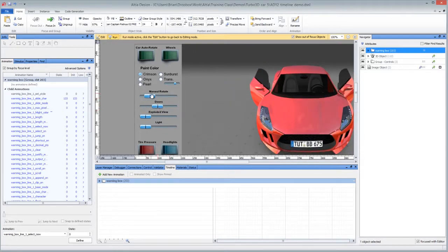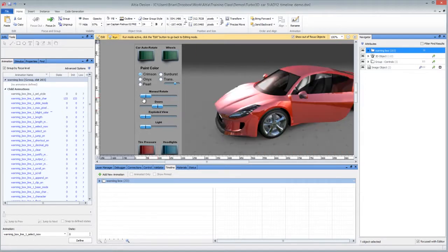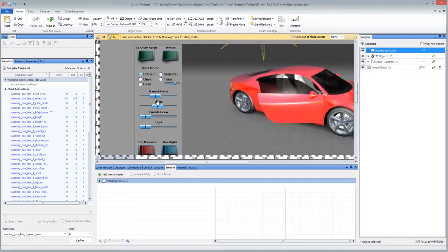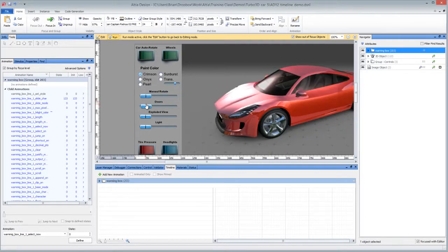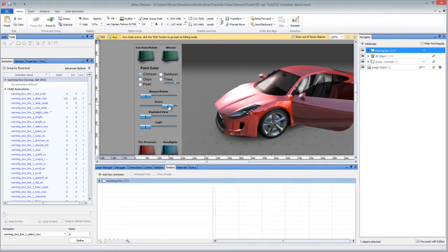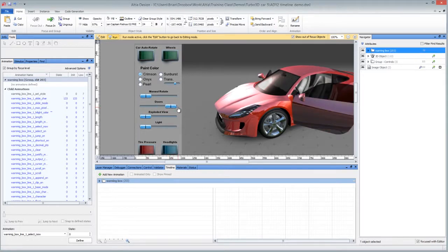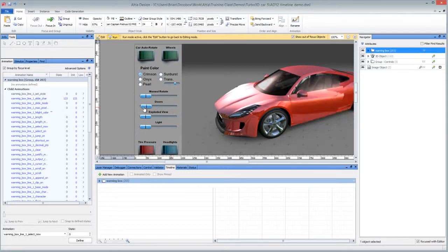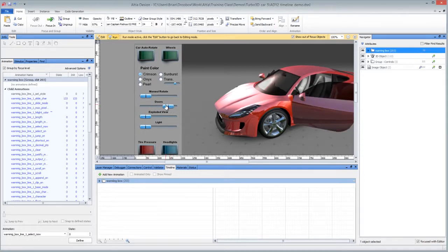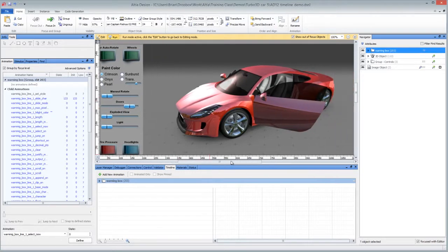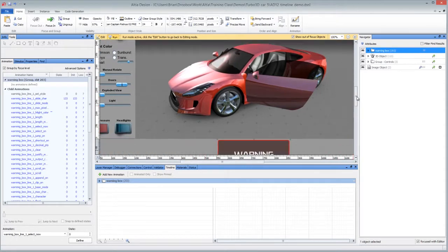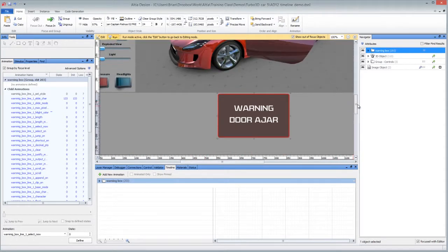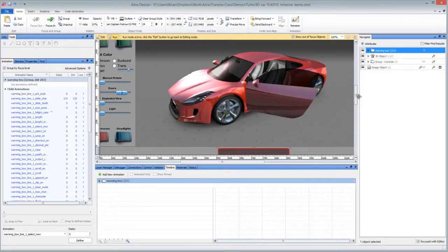So let's just say that the code needs to be able to open the doors and then show a door ajar warning. Well, of course the doors would have to open from that animation. But then let's just show you how quick and easy it would be to make timeline animations for the additional things. So you can see it's off the screen now down here.